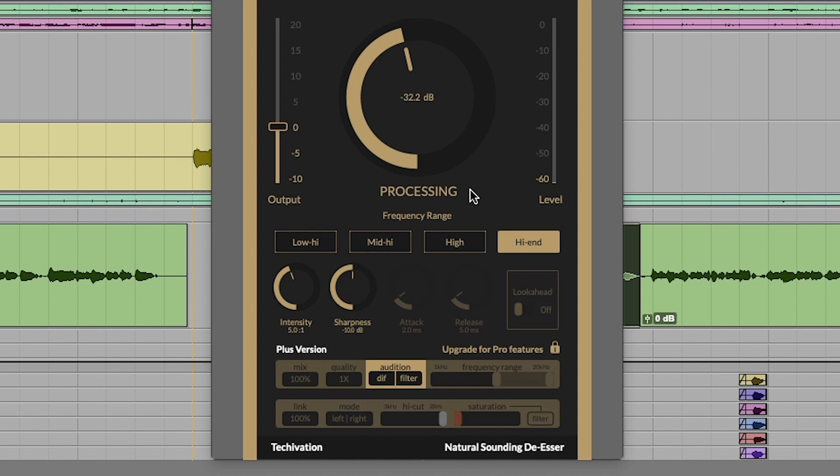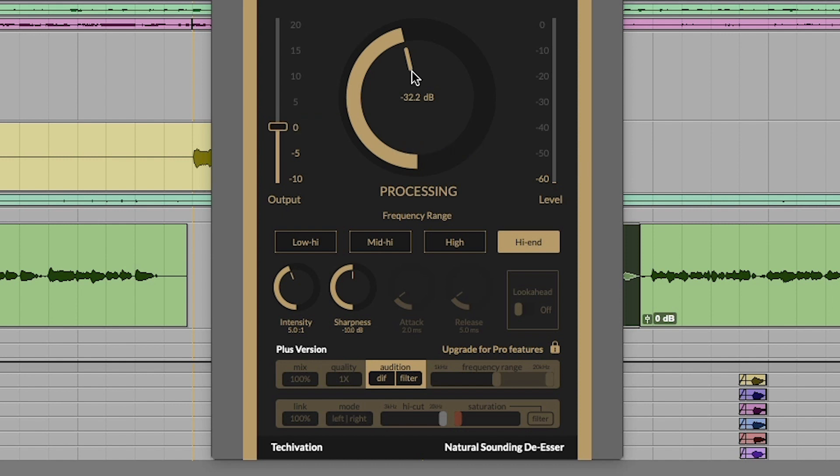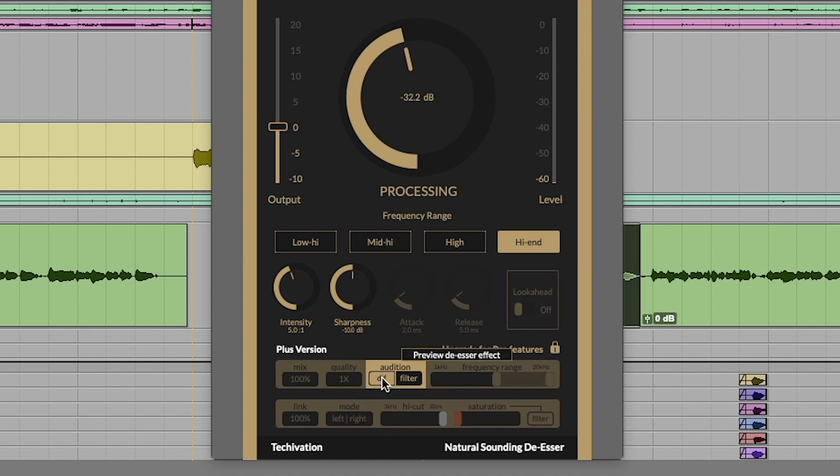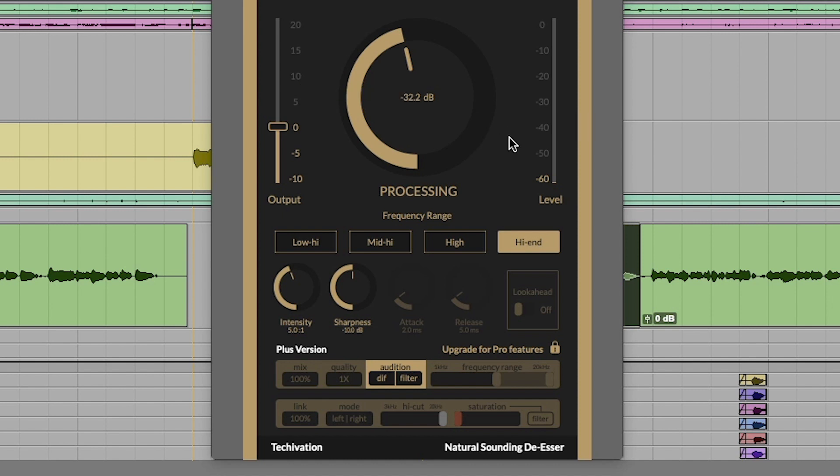Going over this real quick: you have the output on the left, which is kind of odd. Usually the output is on the right, but it's just a matter of getting used to it. This is where if you were cutting down quite a bit, you could do a little makeup gain here. Then this is the threshold. You just pull it down until you see some frequency coming through. The level here is the level coming from the signal source, and at the top you'll see how much it's actually de-essing.